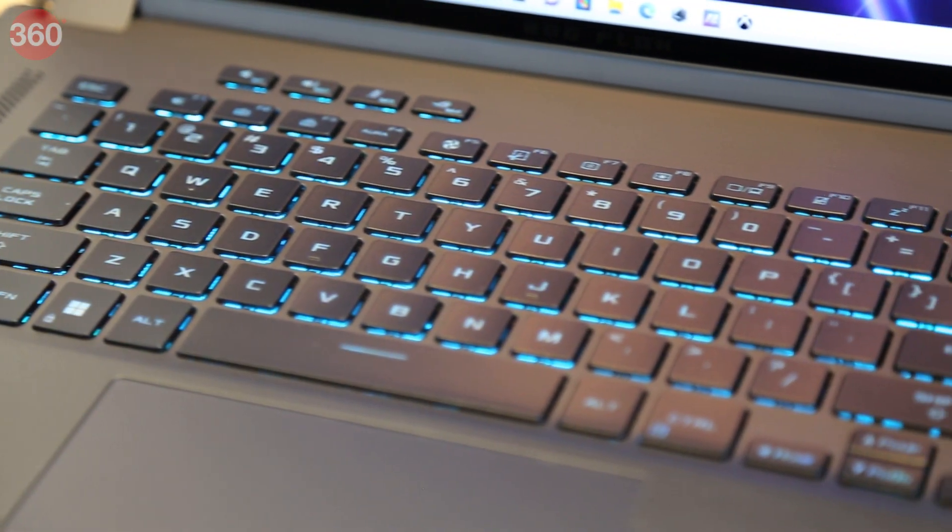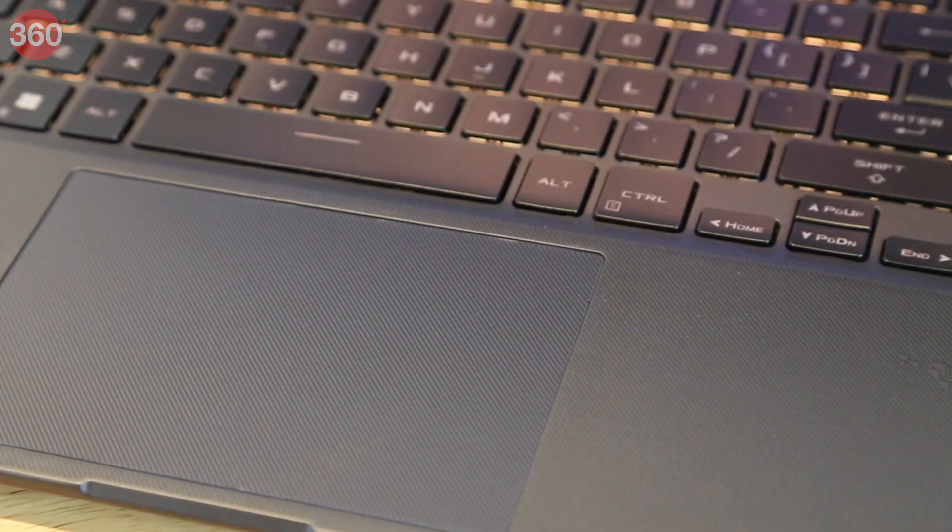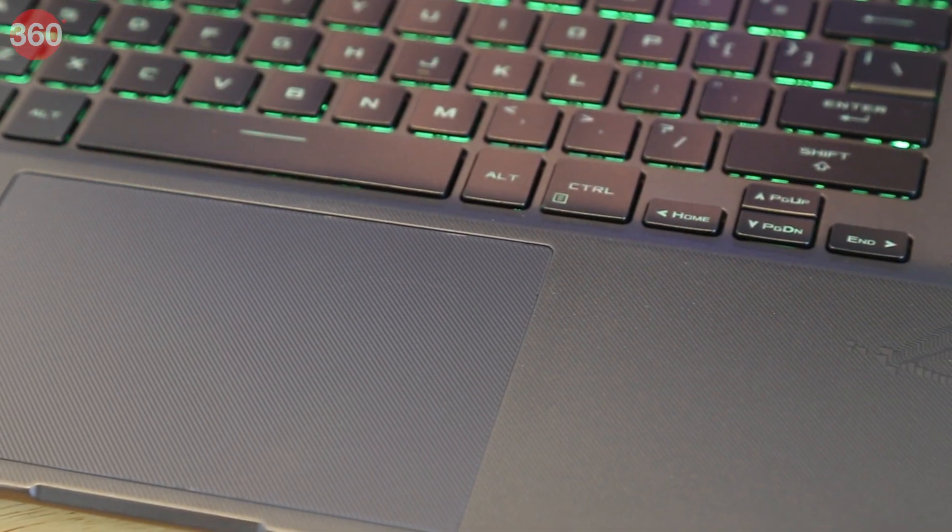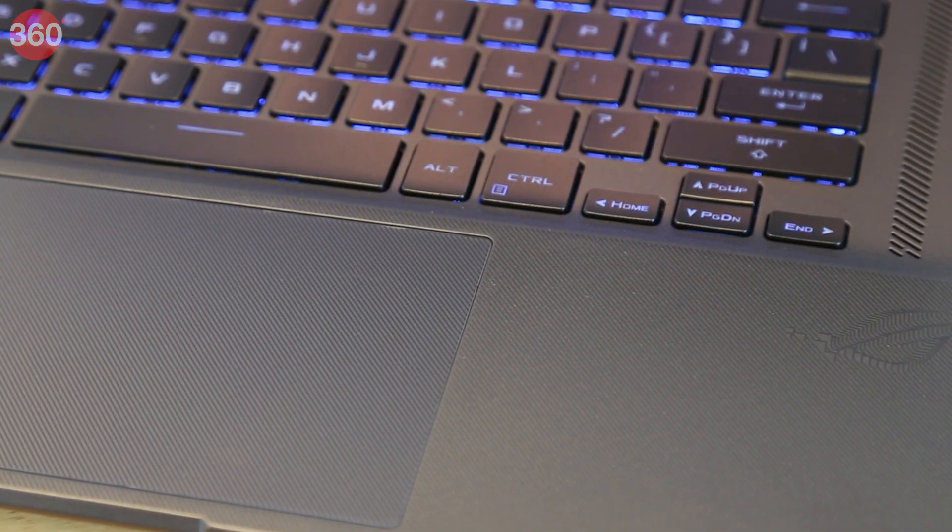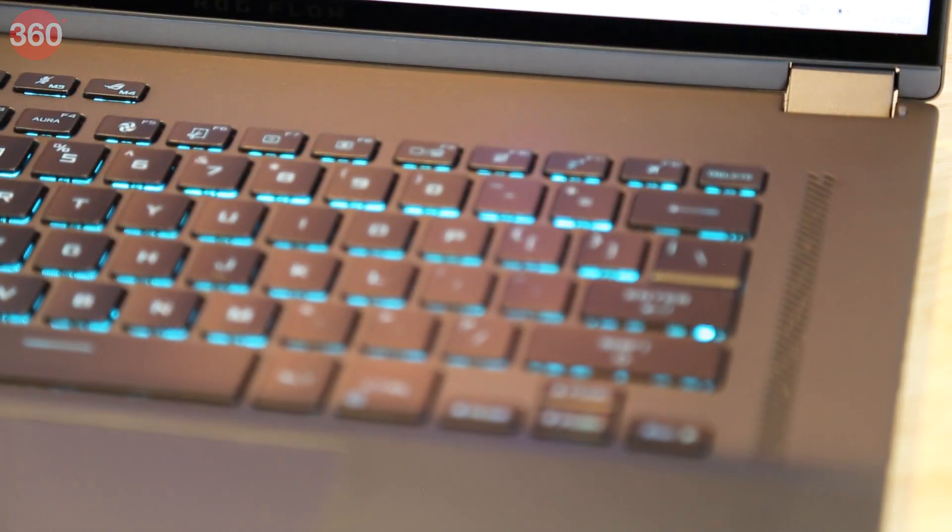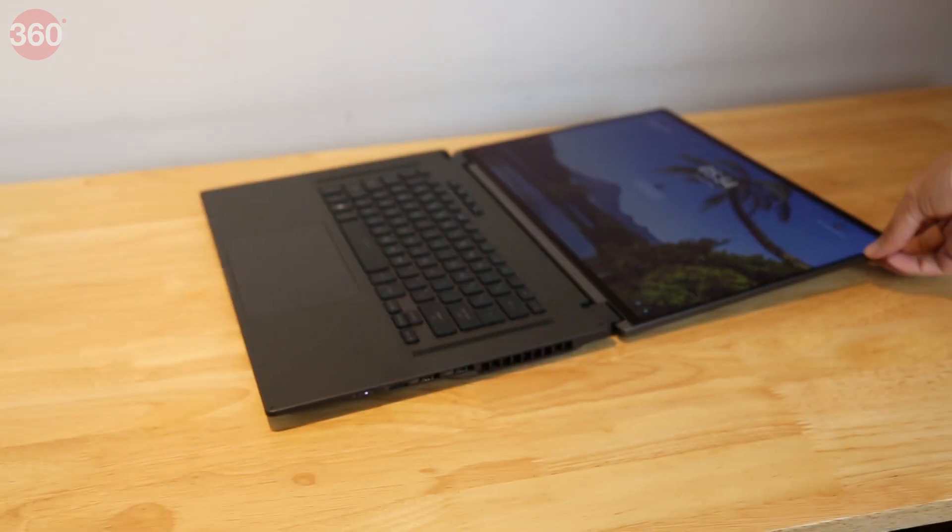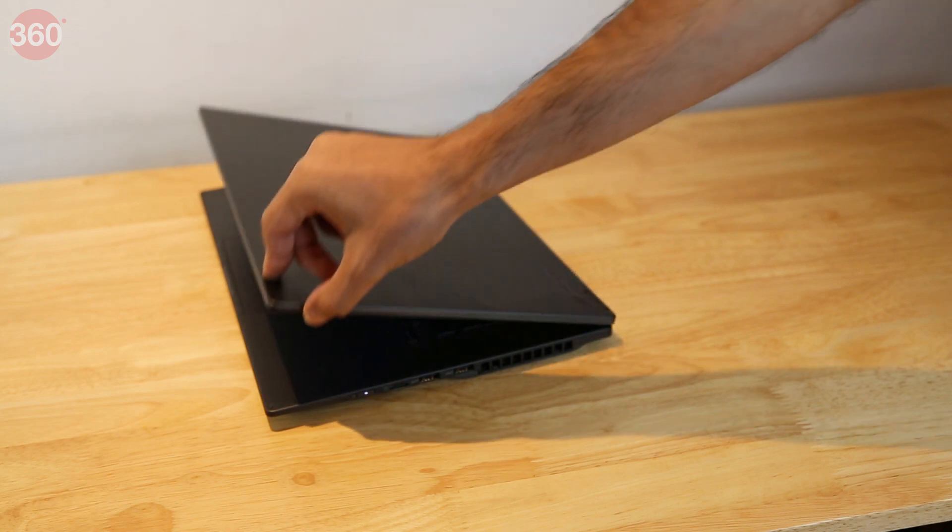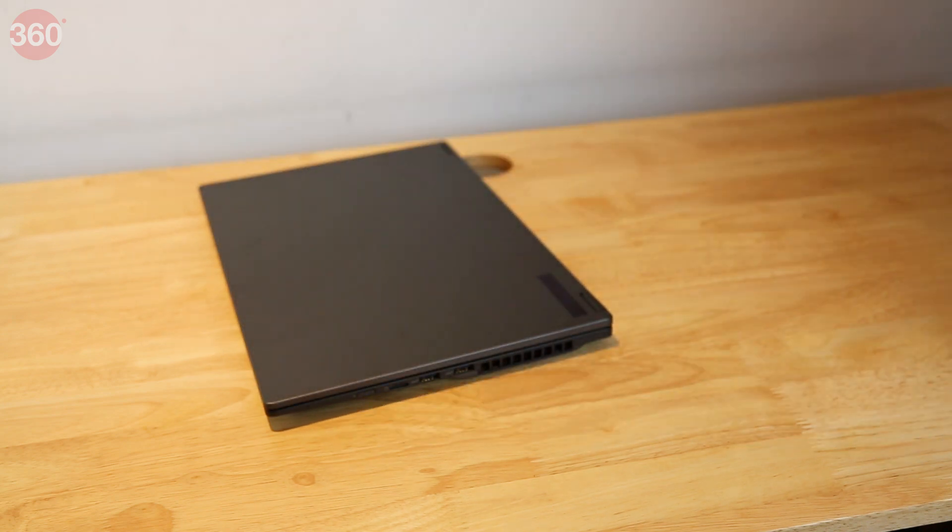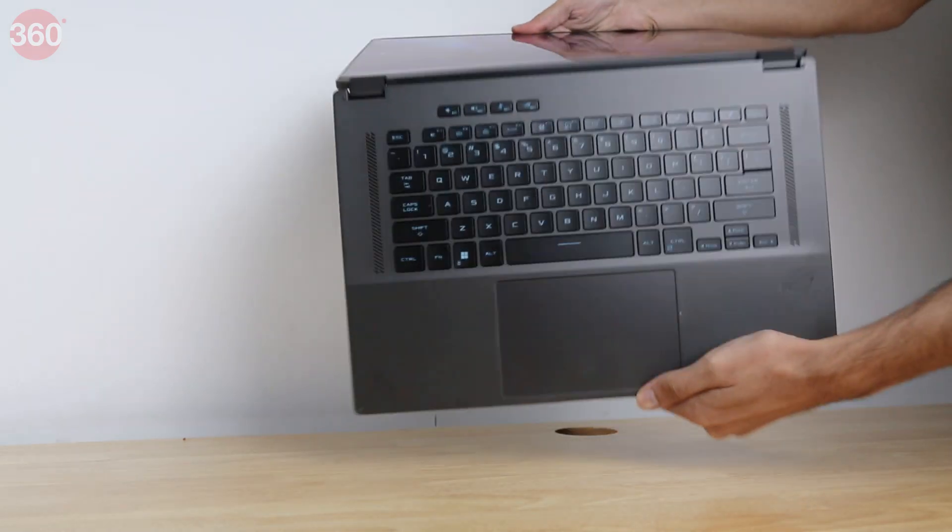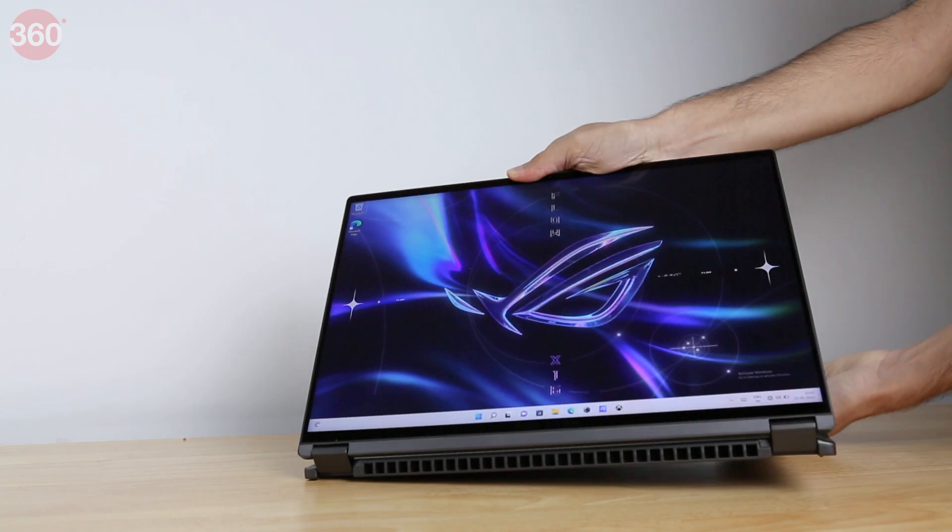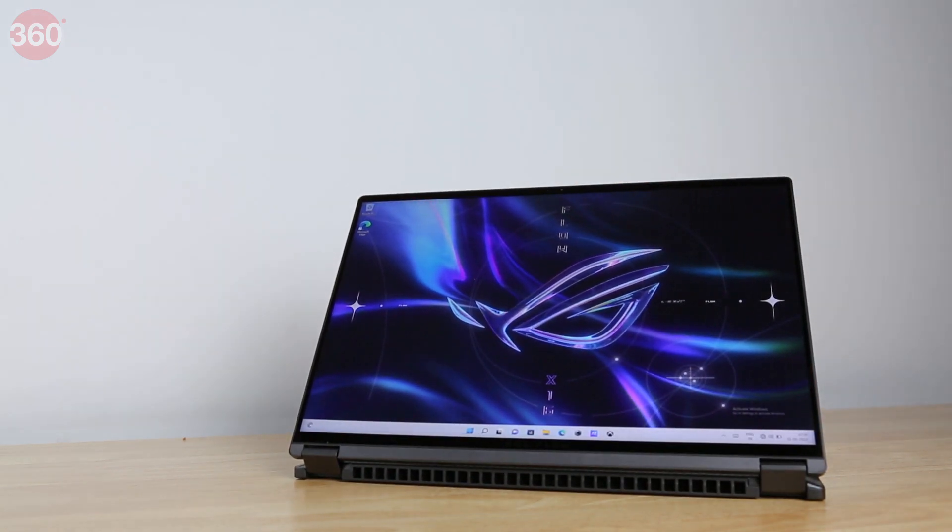The keyboard doesn't seem to have any layout issues. The arrow keys are horizontally compressed, but there's space around them. There are dedicated volume and mic mute buttons. You can fold the ROG Flow X16 into stand mode with the screen close to you, or fold it all the way back to turn it into a thick tablet.